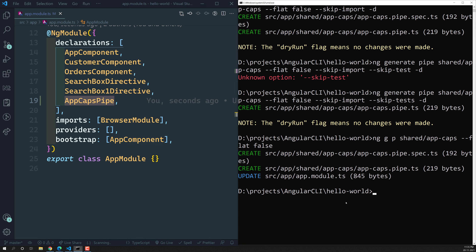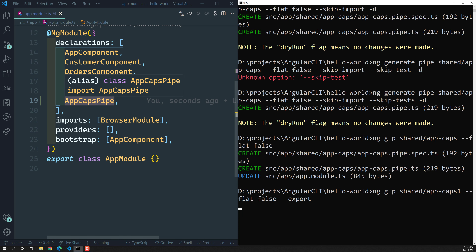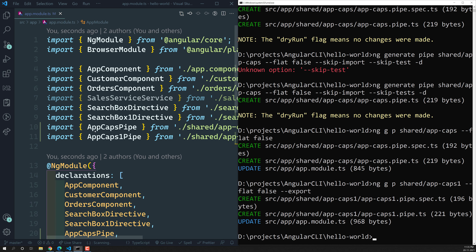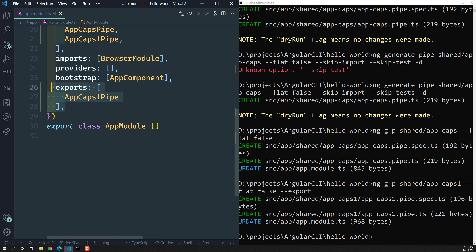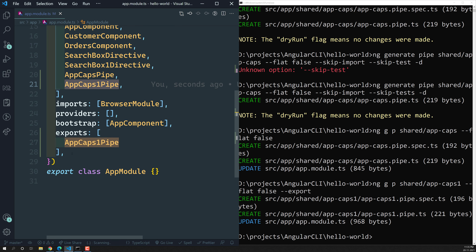Sometimes you'll want to add the pipe to feature modules or shared modules and also export it — not only in declarations but in exports as well. For that, you can use the --export option, for example with app-caps-one. This will create the folder and also add the pipe directly in the exports of the app module.